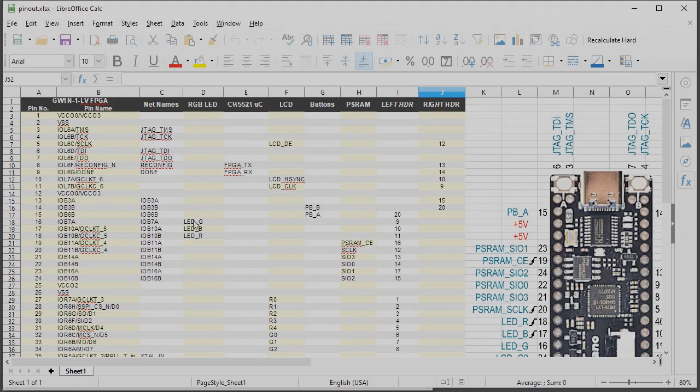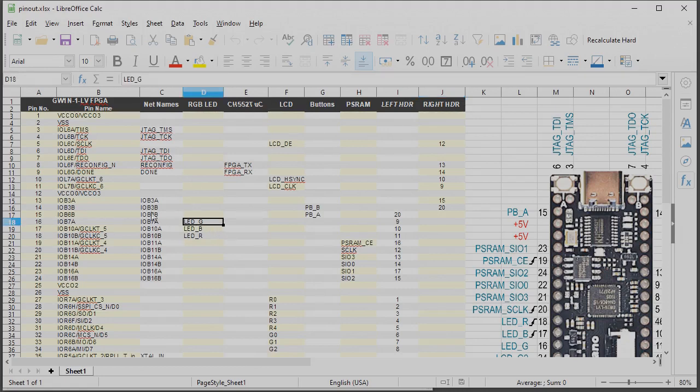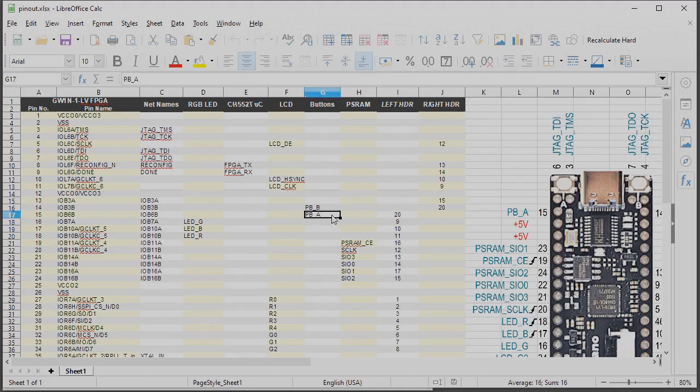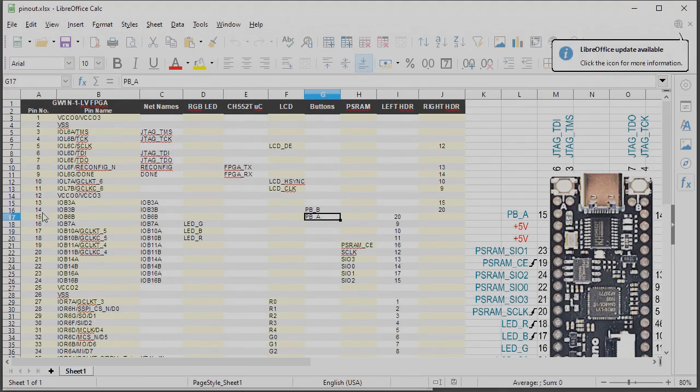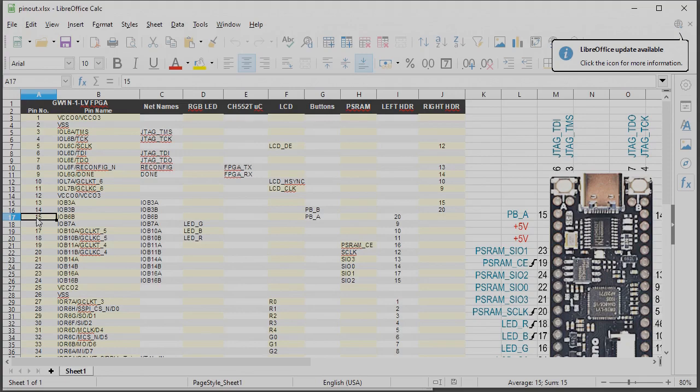Like the buttons over here and the RGB LED over here. We can see that the green LED segment is attached to pin number 16 and push button A over here is attached to pin number 15. So we're going to go ahead and make our physical constraints file using that information.